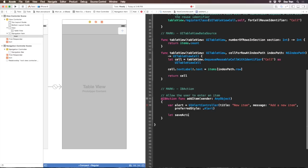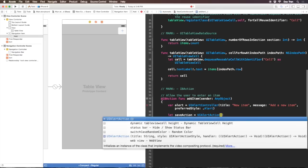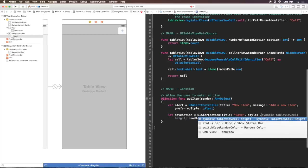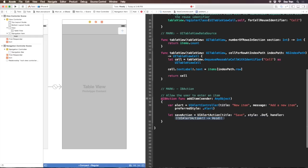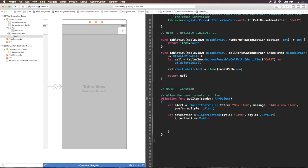Then I'll create a save action using UIAlertAction with title Save and style default. This initializer has a completion handler with a parameter action. This action is of type UIAlertAction optional.